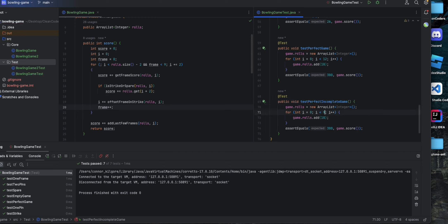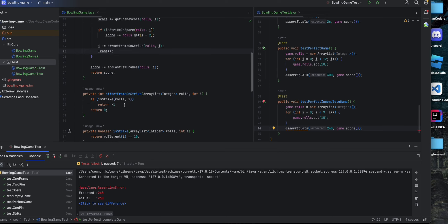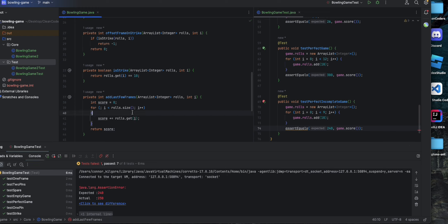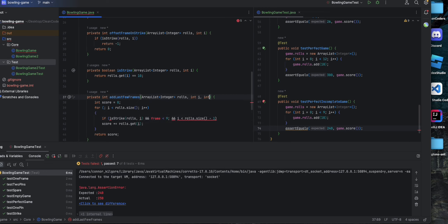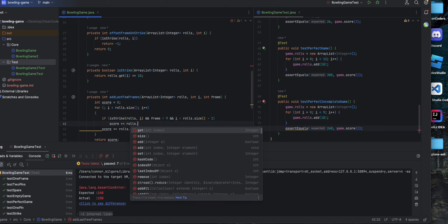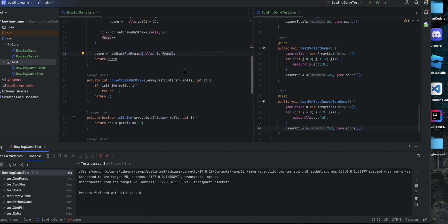We should get 240, but this fails because in addLastFewFrames those strikes are being added as just 10 each. In reality we're not yet in the 10th, 11th, or 12th frame, so we need to treat them as normal strikes with modifiers. We'll check if it's a strike, and if we're not past or at frame nine, and if i is still less than rolls.size minus one to handle the index out of bounds error — passing frame into addLastFewFrames as well — then we add the value after it as a normal strike. And it passes.